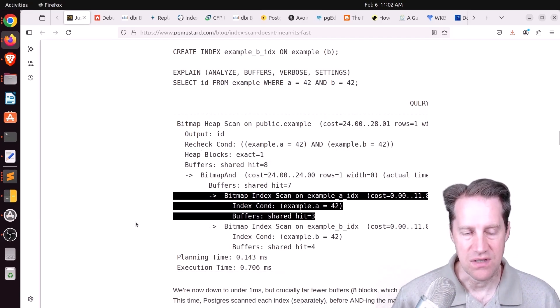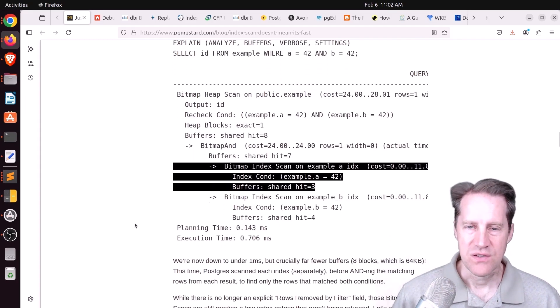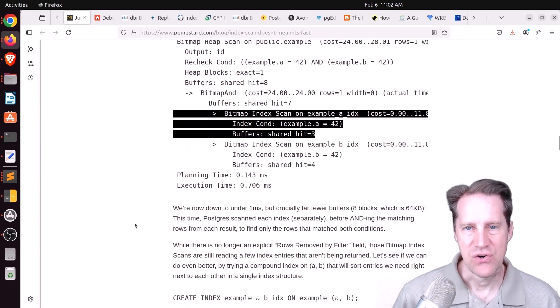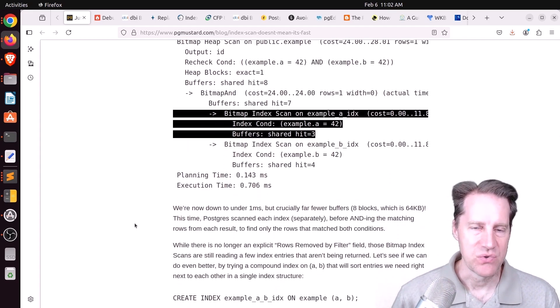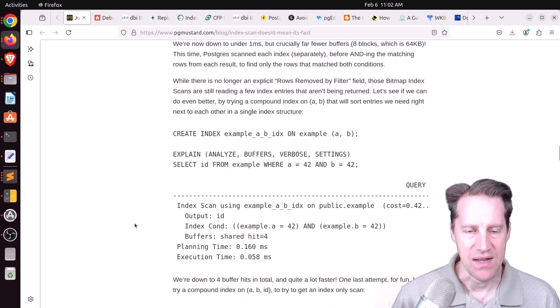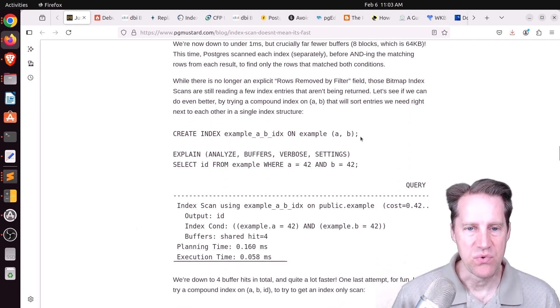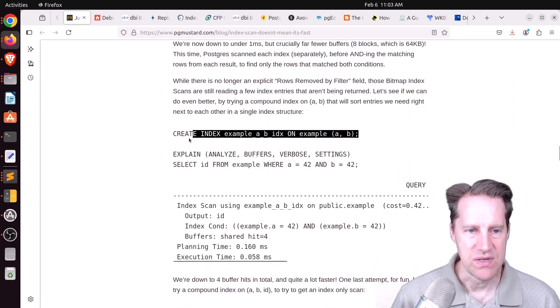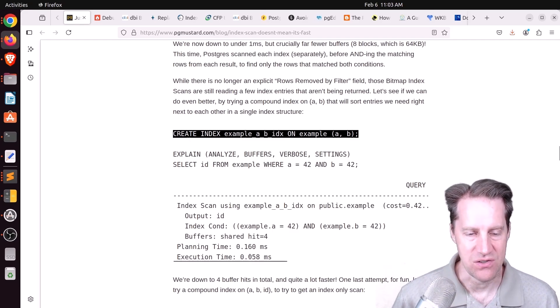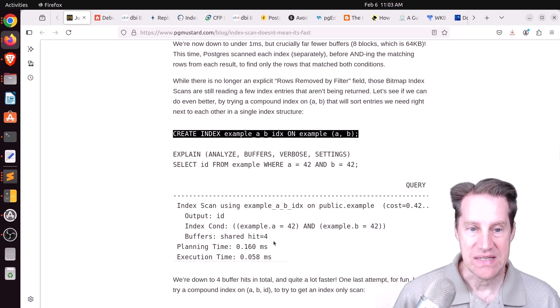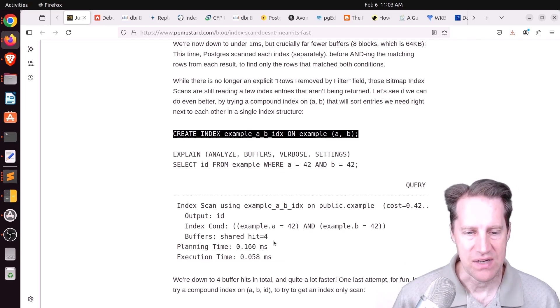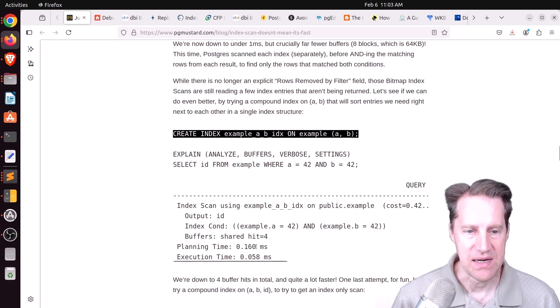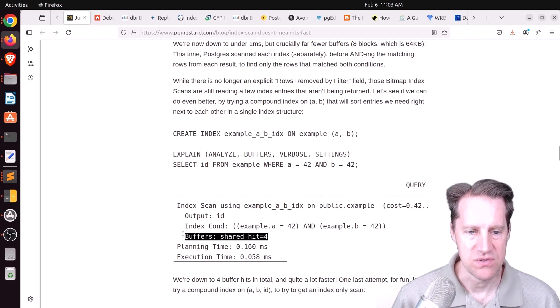So then the next thing to try, if you are narrowing it by two columns, is make it a compound index. So an index that covers both columns. So he creates that here, runs it, and now it's even faster. So now it runs less than one-tenth of a millisecond in terms of execution time, and it accesses only four buffers.